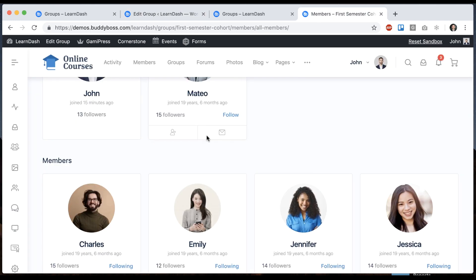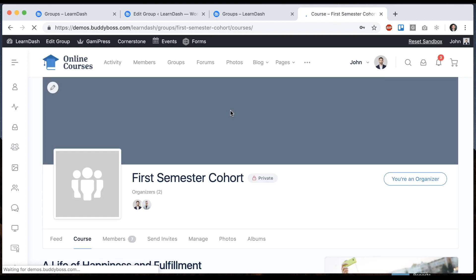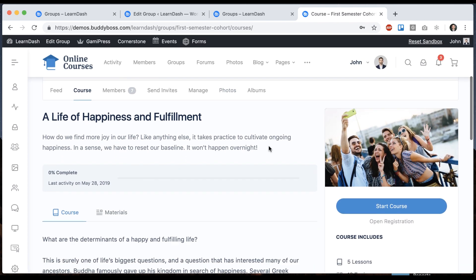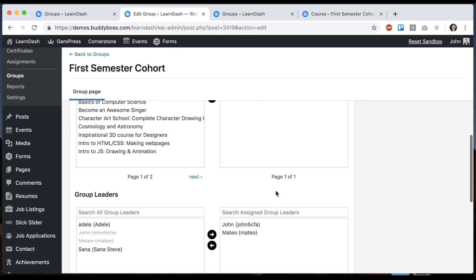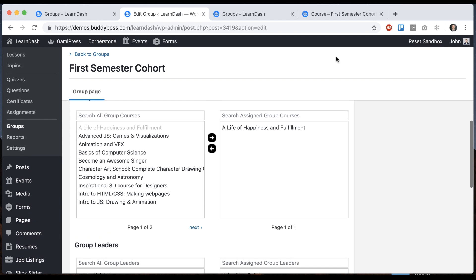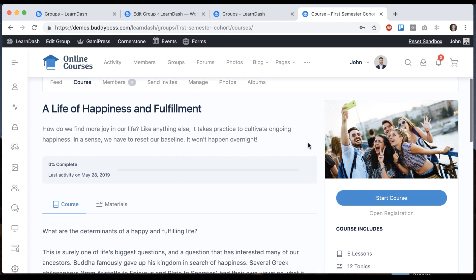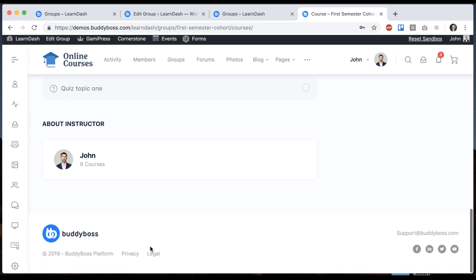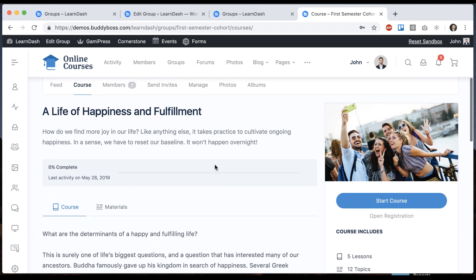And then let's go check out our new course tab. So on here we can see that our course that we attached, A Life of Happiness and Fulfillment, shows up here. Here's the intro to the course and the price box and everything else.